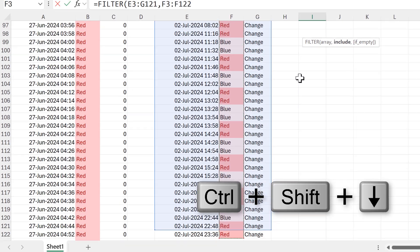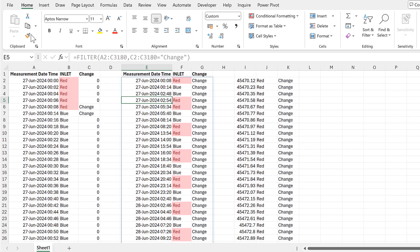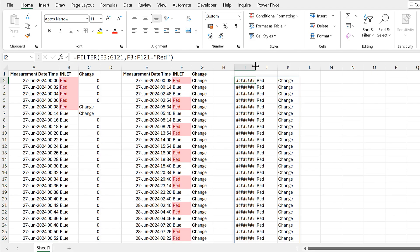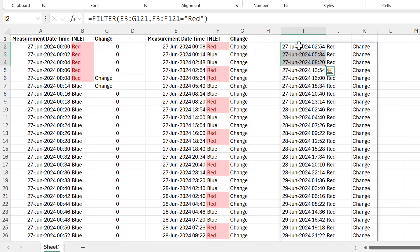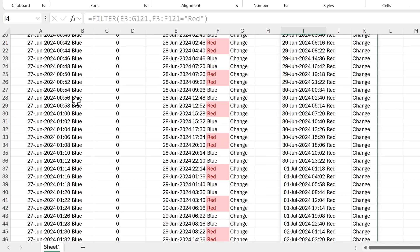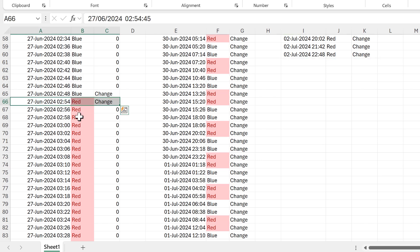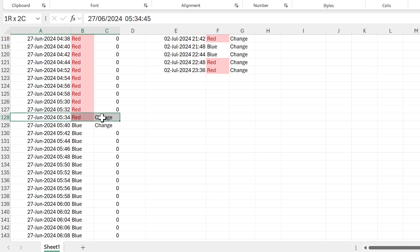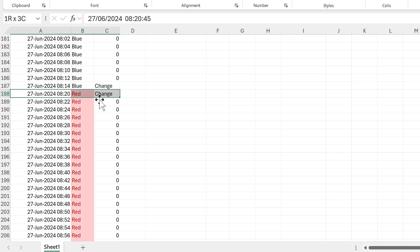I'm going to filter this array based on the values in the second column to include just the values that contain the word 'red'. Close brackets, enter. I'll copy the formatting across and check the first three values: 2:54, 5:34, and 8:20. Scrolling down we can see the red values start at 2:54, end at 5:34, and start again at 8:20 — so the formula is working correctly.